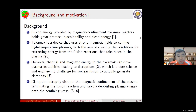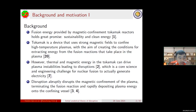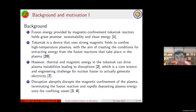Fusion energy provided by magnetic confinement tokamak reactors promises sustainability and clean energy. A tokamak is a device that uses strong magnetic fields to confine high-temperature plasma, with the aim of creating the conditions for extracting energy from fusion reactions. However, thermal and magnetic energy in the tokamak can drive plasma instabilities leading to disruptions, which is a core science and engineering challenge for nuclear fusion to actually generate electricity.